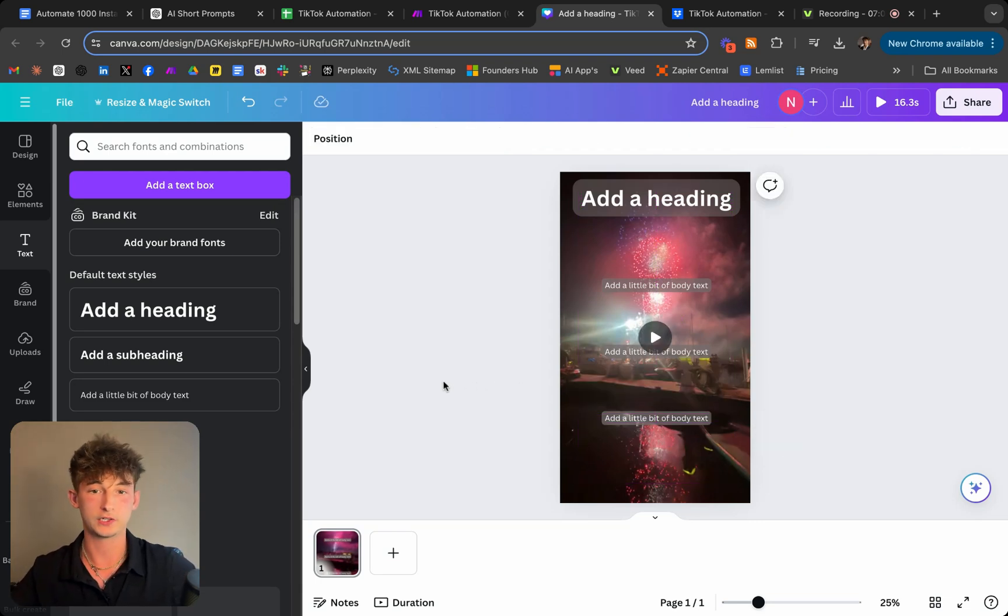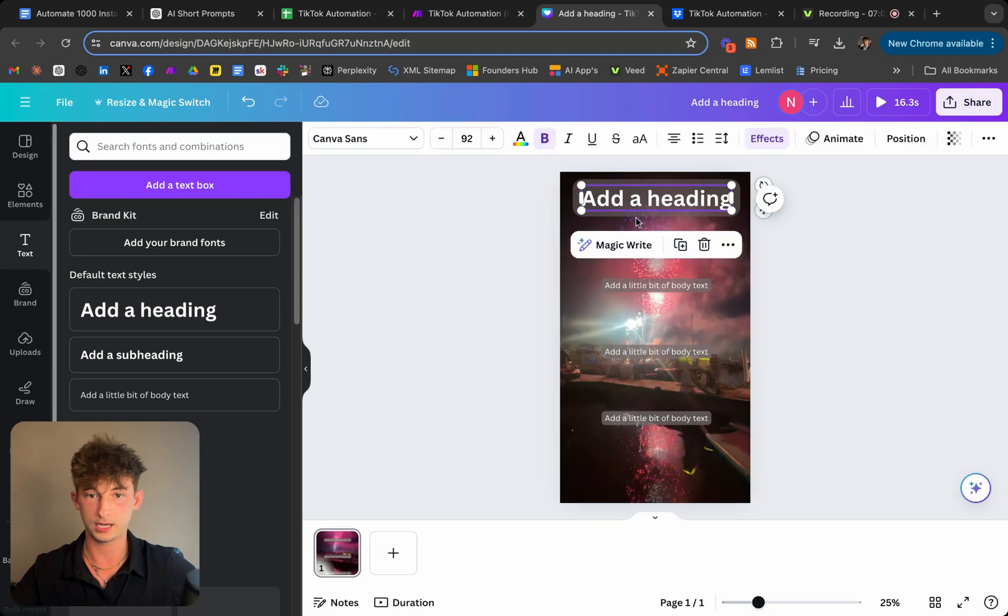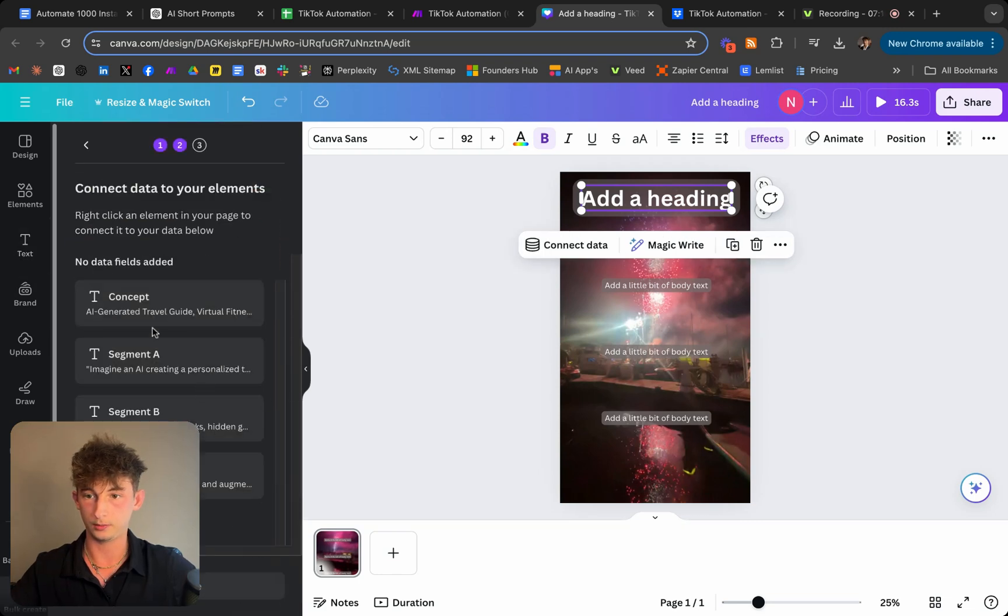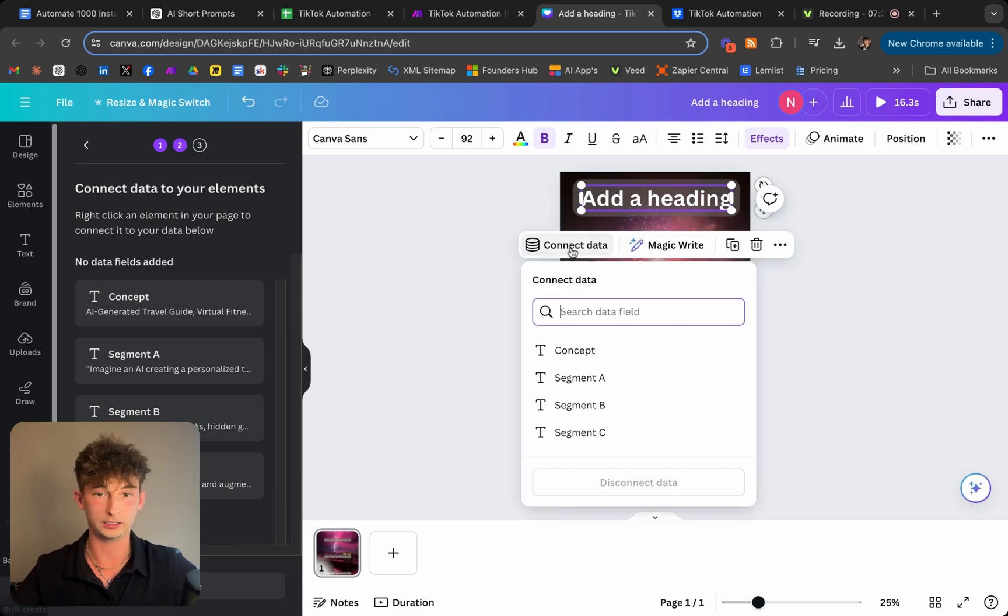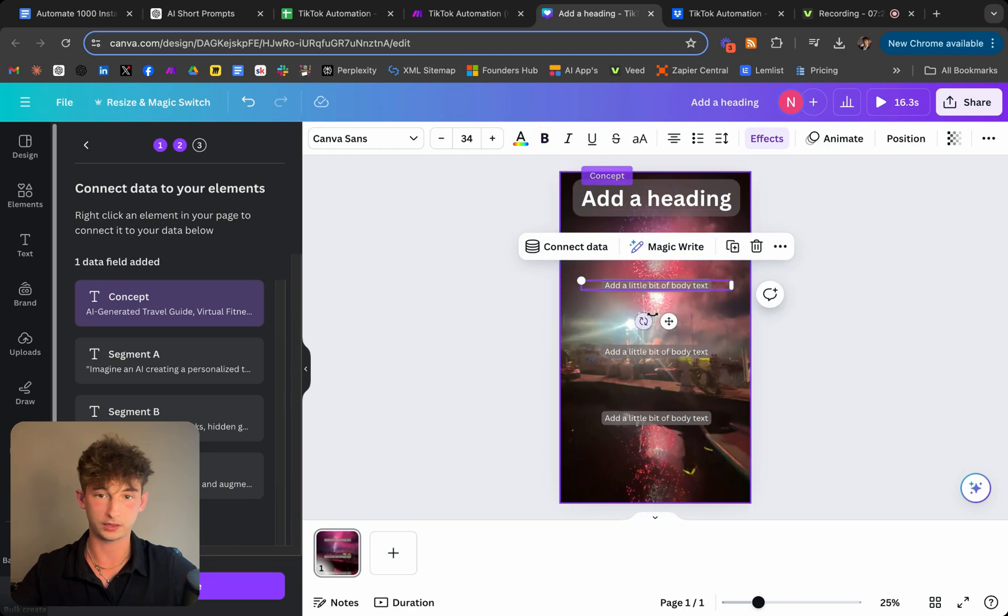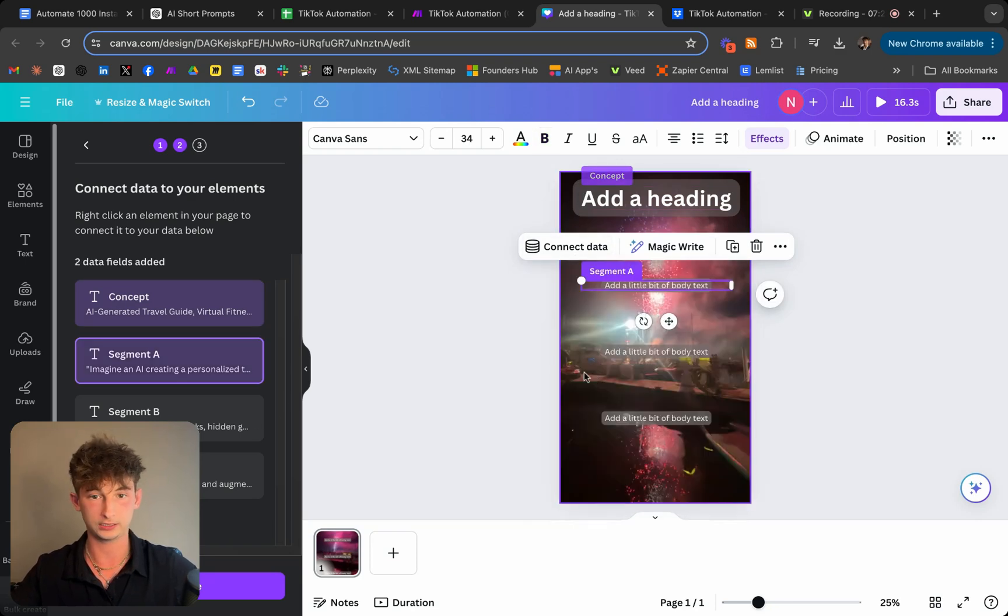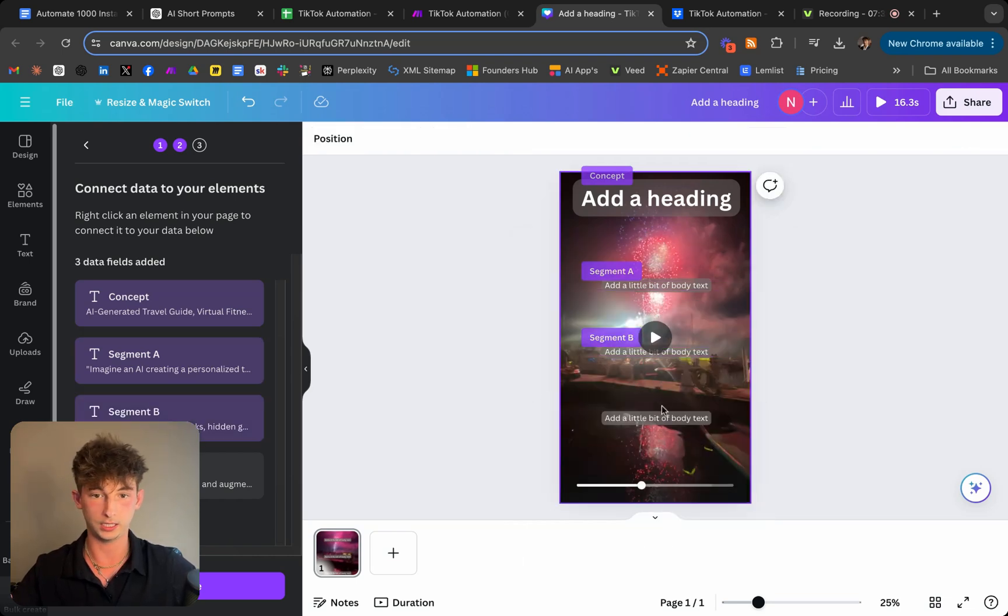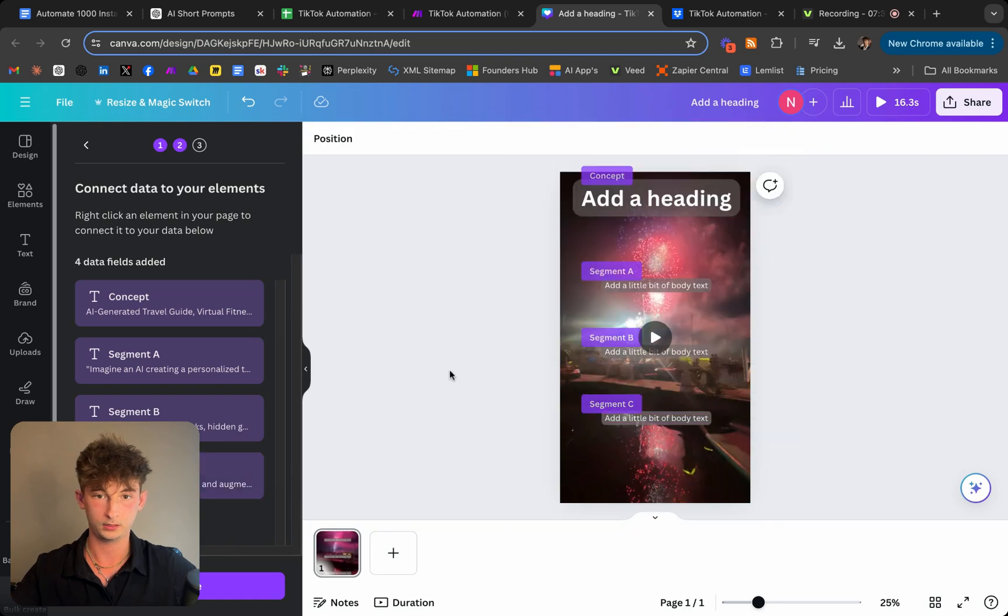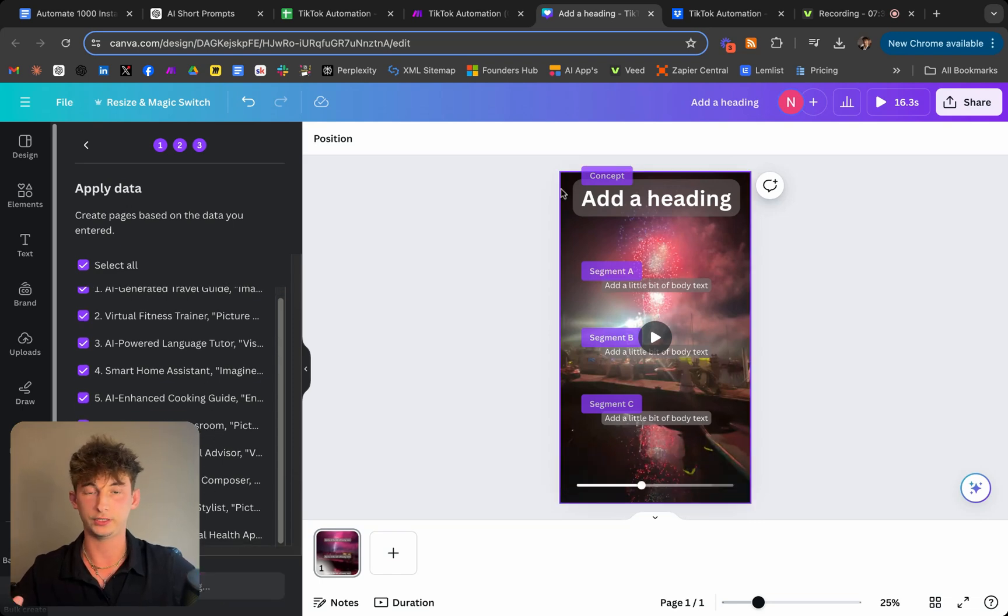Okay. So I think that looks pretty solid. So let's go ahead and actually connect the data to this. So let's go back to our text and the apps. Let's go to our bulk create. So let's go ahead and just connect this. So simply once you're already selected on the text, you'll just connect the data and you'll do the concept. Then we're just going to do the same exact things for the next one. So connect data, connect it to segment A, and then the rest of these will be to B and then C.